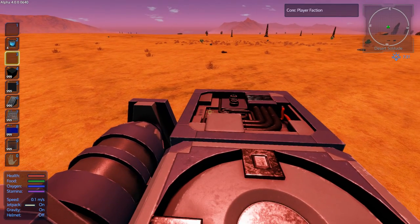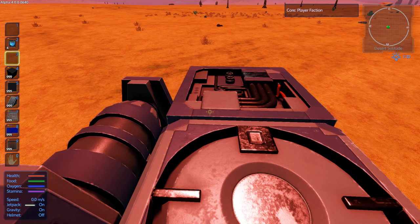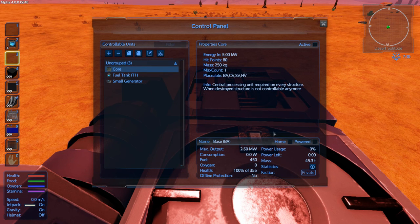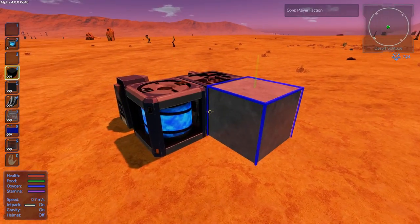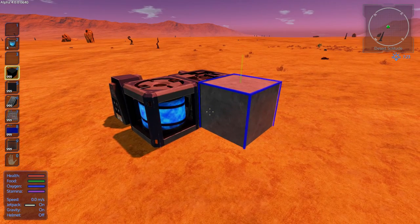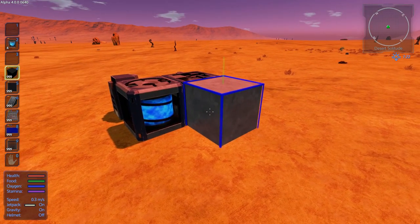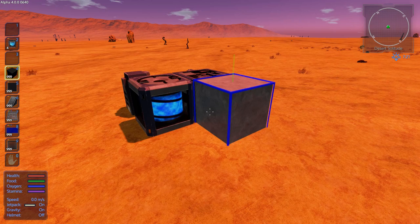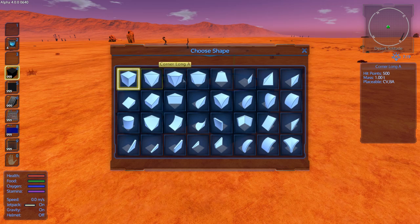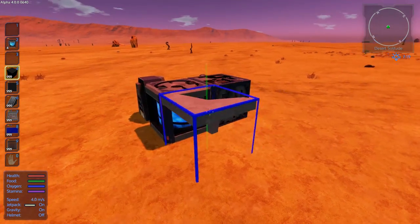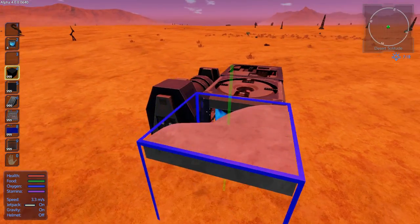If you stand on it and press P, that opens the control panel, and as you see here it will show all three of these parts. To add blocks to your base, you select them in your hotbar. If you want different shapes, you can right click and it will bring up a window that shows you all the different types of shapes, then select the type you want.